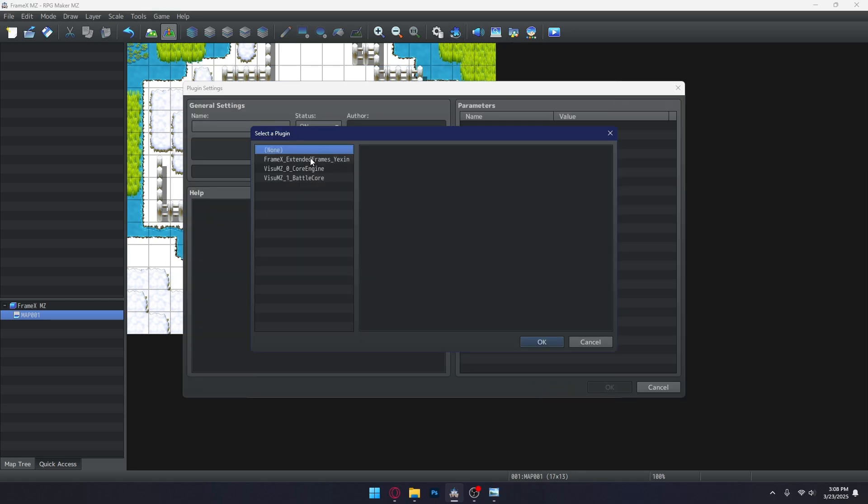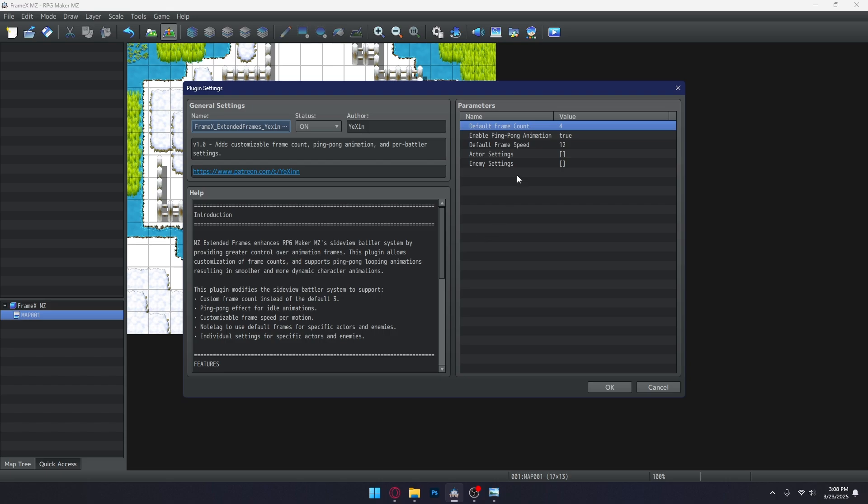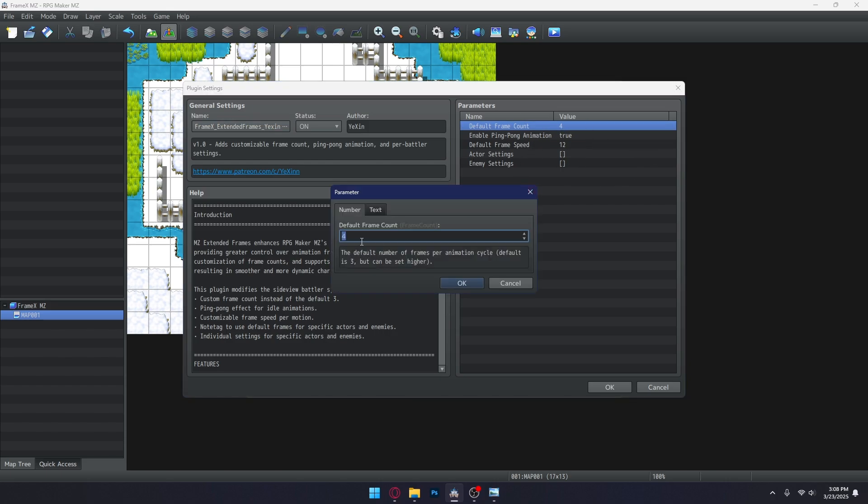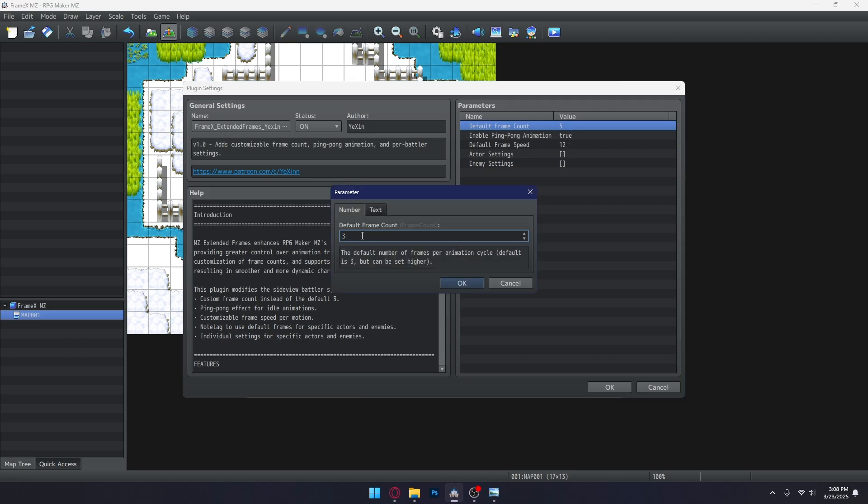I wrote Framex to set the default number of frames to four instead of three. Of course, you can change that to any amount you'd want. I'll set the default to three to match the standard RPG Maker SV sheets.